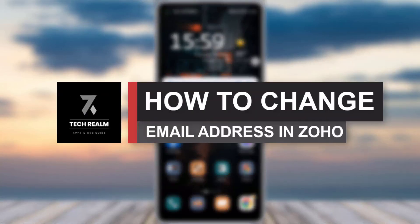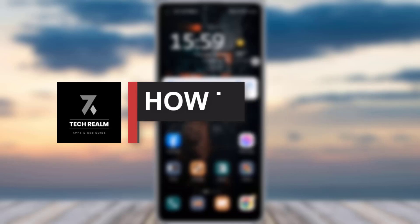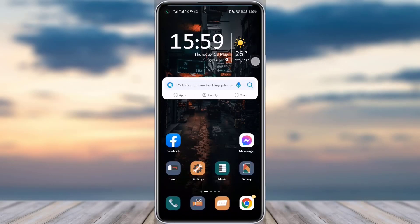Hello everybody, welcome back to our channel. Today we have brought you another tutorial video. I will be showing you how you can actually change your Zoho email address. Before we start, make sure to like our video, subscribe to our channel, and we'll simply dive into the video now.